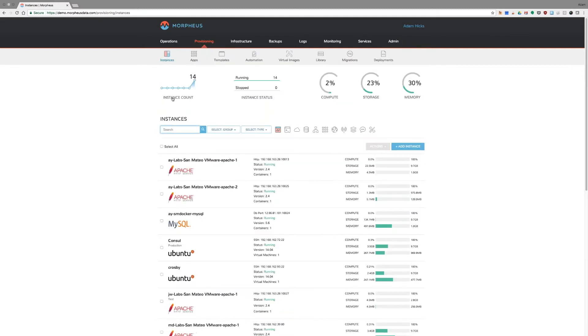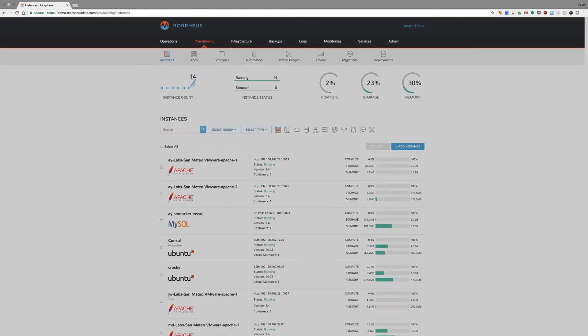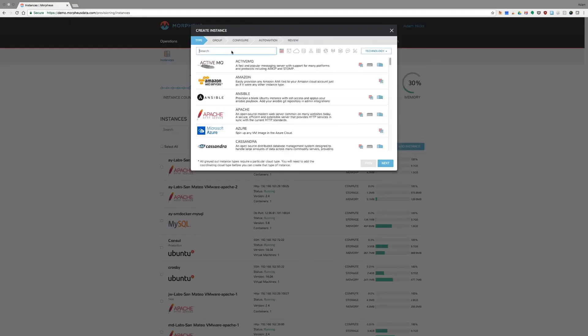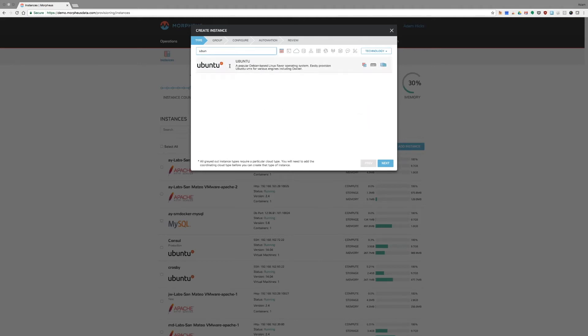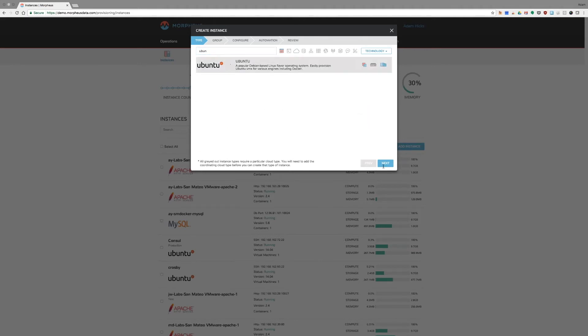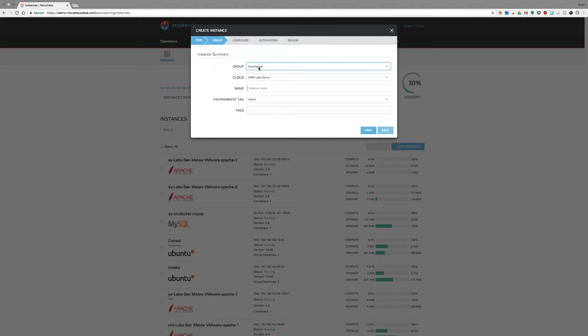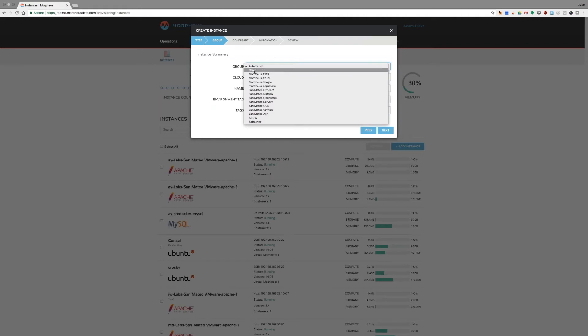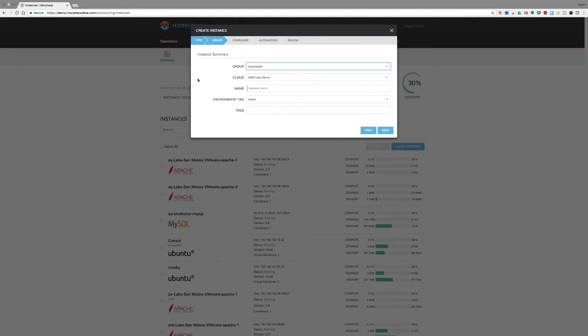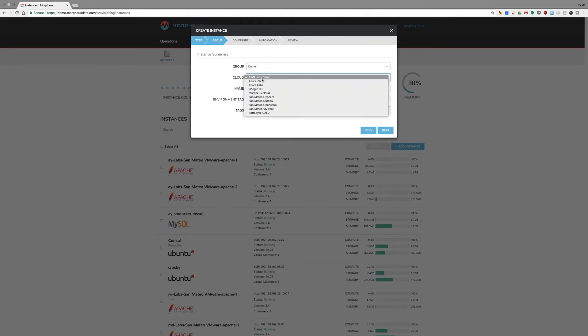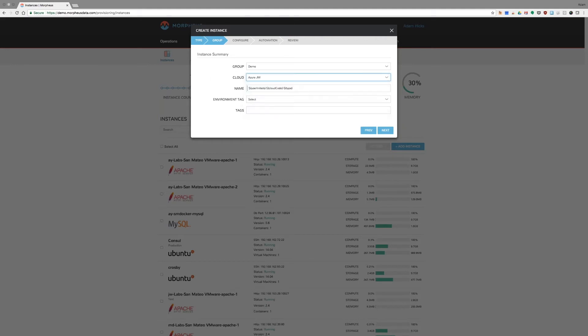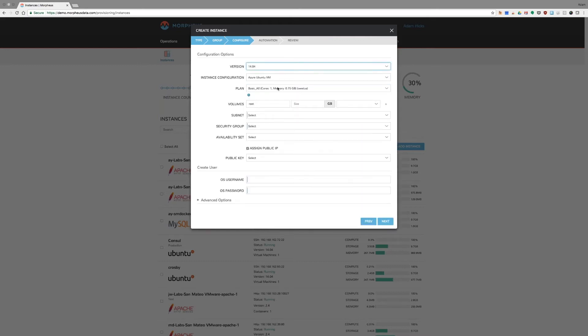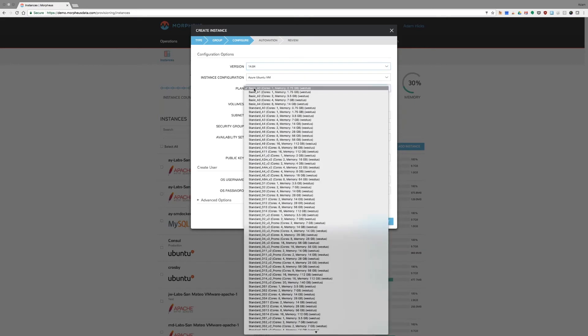But where it comes into focus is when we're provisioning an instance. Somebody might come into Morpheus and want to get a VM. Let's start with a new Ubuntu VM. We're going to pick the group. We're dealing with the demo group here again. And they're going to pick the cloud. Maybe I'm interested in Azure. Have a naming policy set. Go ahead and click Next. First version, Ubuntu VM.